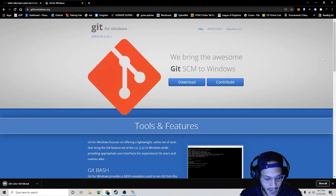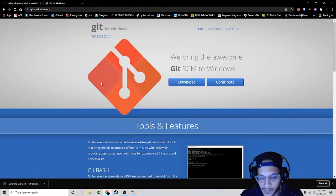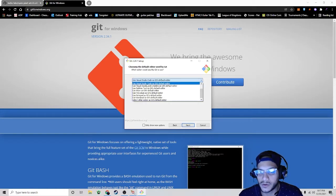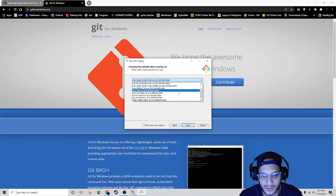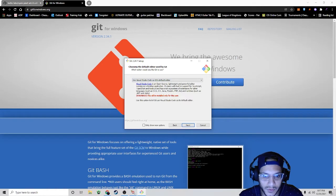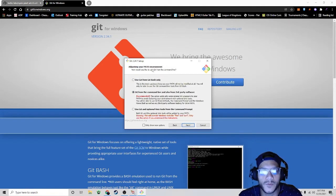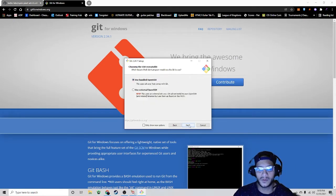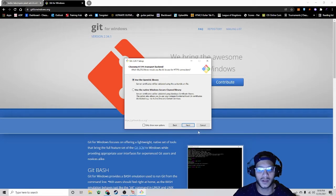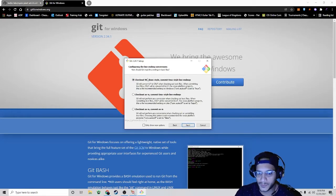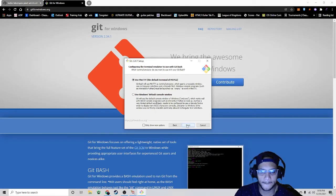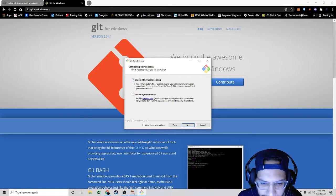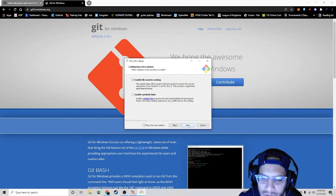I'm going to go through the process because they ask a lot of questions and I'll show you exactly what I put. I clicked on this so it adds an icon on my desktop. I use Visual Studio Code — you can use whichever one you want as your default, but my favorite is Visual Studio Code. I let Git decide here. I put this one because it's recommended. Get from the command line, use bundled OpenSSH, use OpenSSL library. I use Windows style since I'm using Windows. MinTTY, kept it on default. I did use Git Credential Manager.